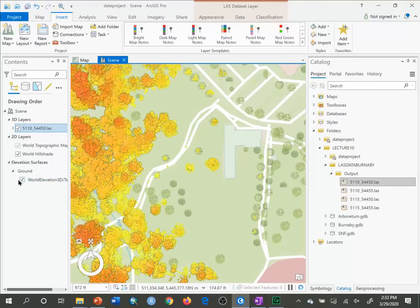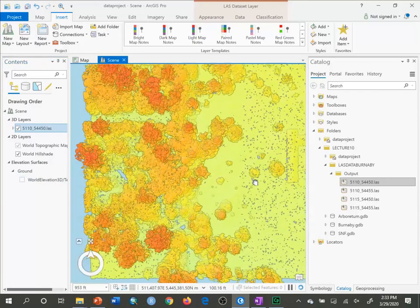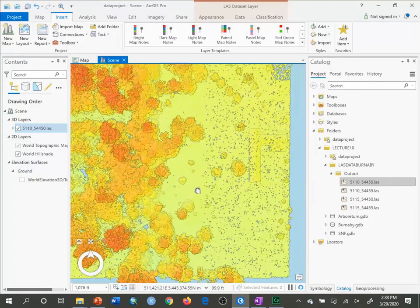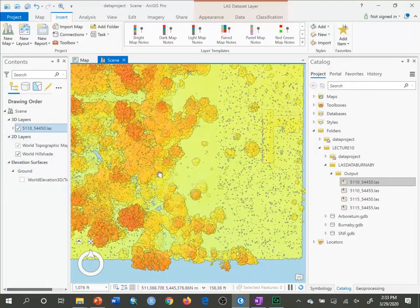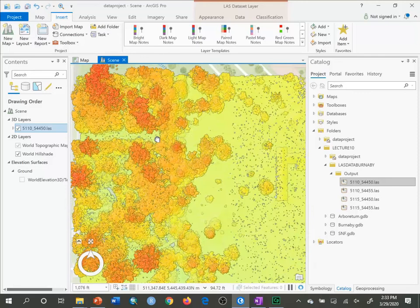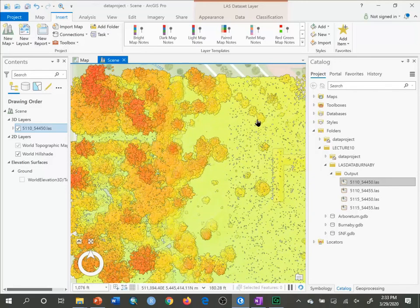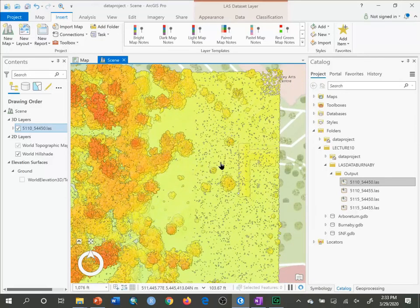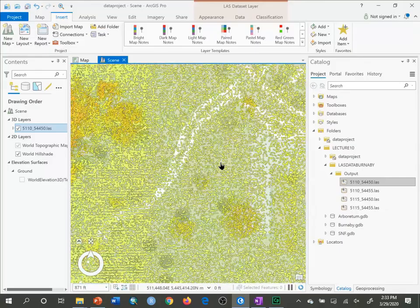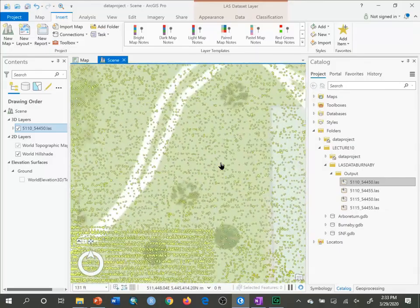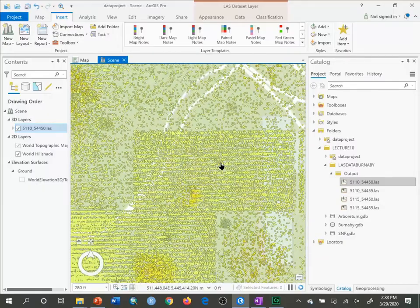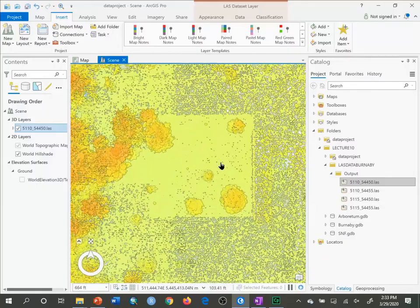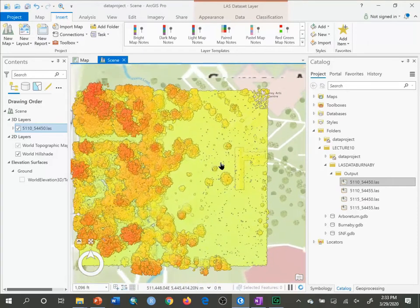I'm going to turn off the world elevation ground surface just down here so I can see everything. It looks interesting. When we look at the LAS file in a 3D scene, it looks more non-point-like. That's because it aggregates the values of the points. If you zoom in, you'll see individual points again. If you zoom out, it aggregates points of similar value to make it look more like a continuous surface.